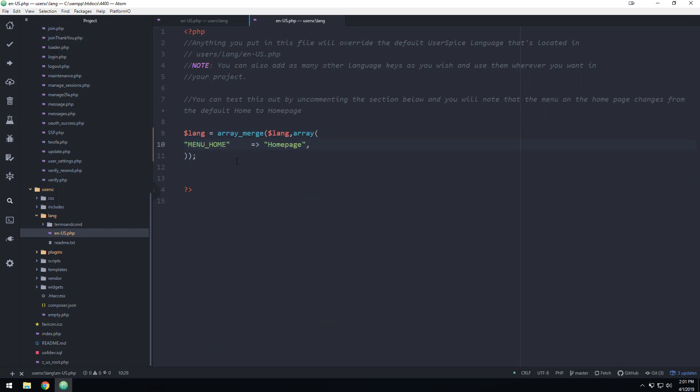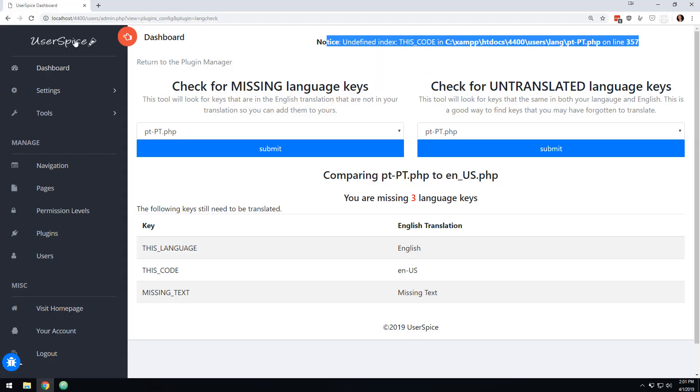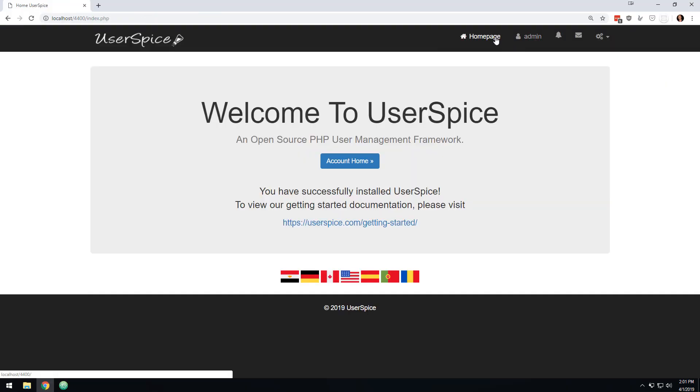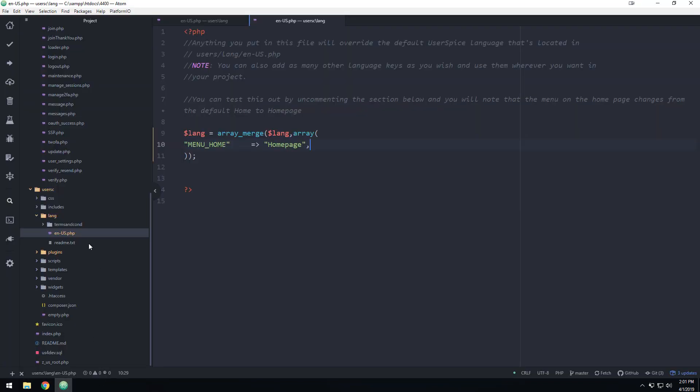So whatever you have in this file is going to override whatever we have in our file and yours is never going to get broken by our update. So now that that's commented in, if I come here, this says homepage. So we're using your language instead of our language. And that's kind of the way user spice works. We like to give you control in a way that will not break anything.